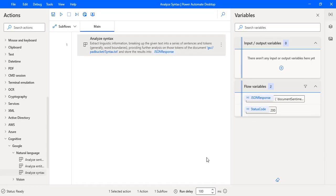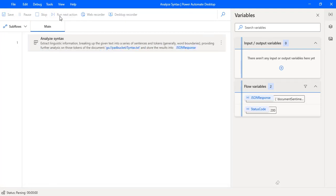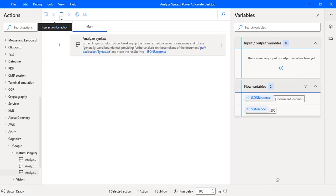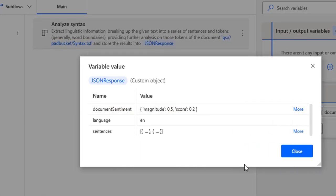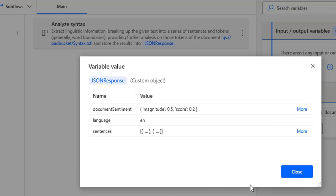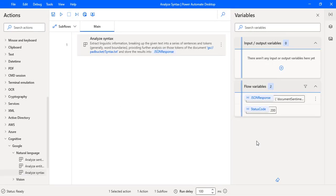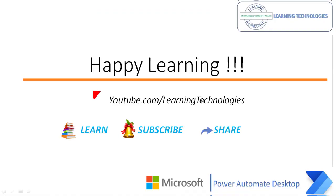Let me go back to Power Automate Desktop and click Save. This flow is now working using the document provided from Google Cloud Storage. Let's run the flow to see the output. Flow execution started — I got the response. Double-clicking on the response variable, you can see the same kind of JSON output from the Google Cloud Platform — document sentiment, language, and sentences. I hope you understand how to break the given text into a series of sentences and tokens using the Analyze Syntax action. Thank you for watching Power Automate tutorials. If you have any queries, please post them in the comments. See you in the next session — bye bye, have a wonderful day!